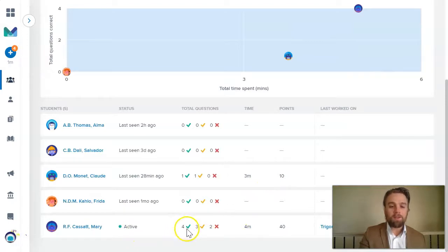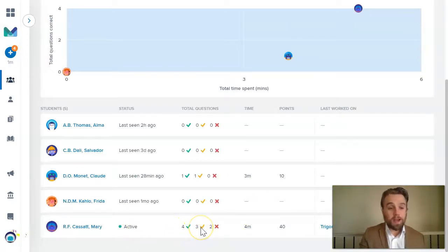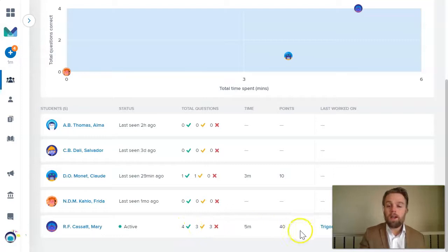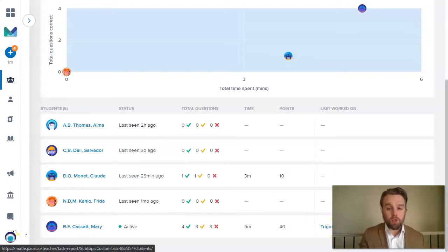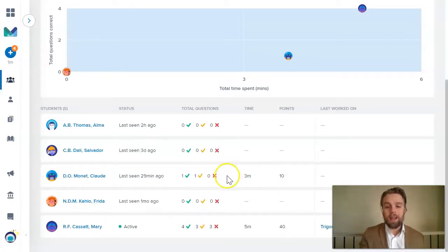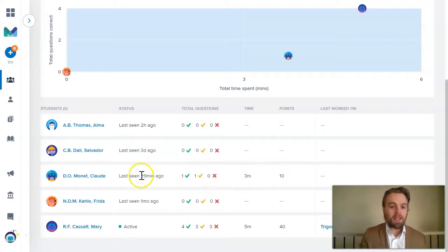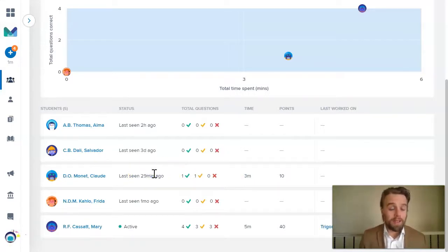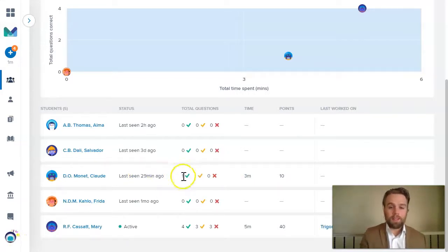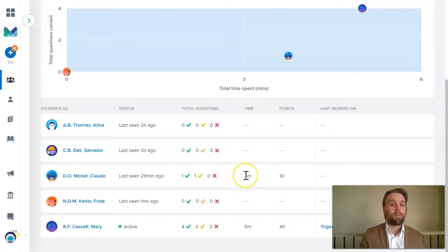I can scroll down and I can look at students like Mary, who I can see are active. It's had four questions correct, three partially correct, two incorrect. And I can see she's working on her trigonometry. Claude, on the other hand, is inactive, hasn't been seen working in the program actually for the last 29 minutes and only answered one or two questions there. Only spent a couple of minutes in the program.